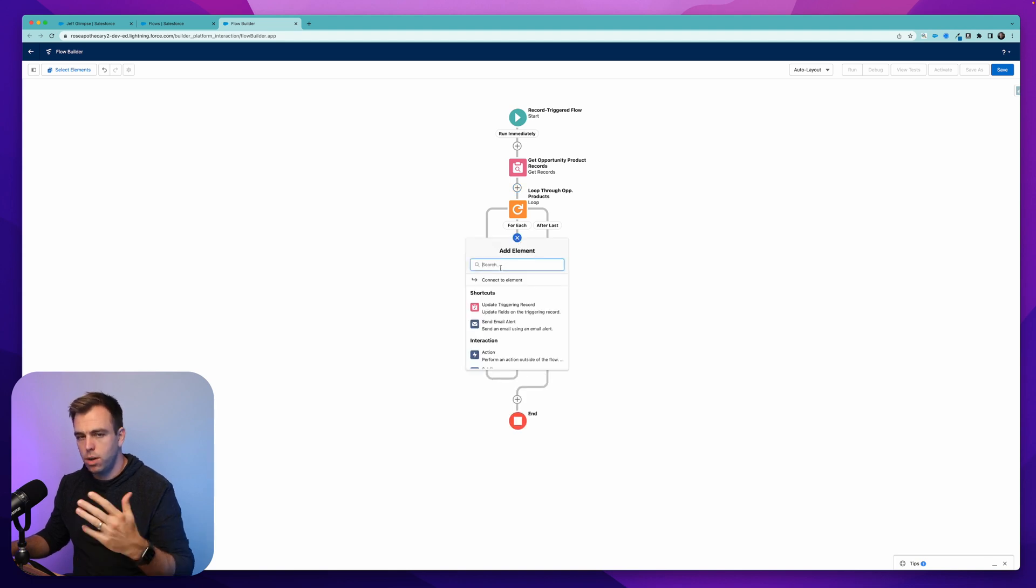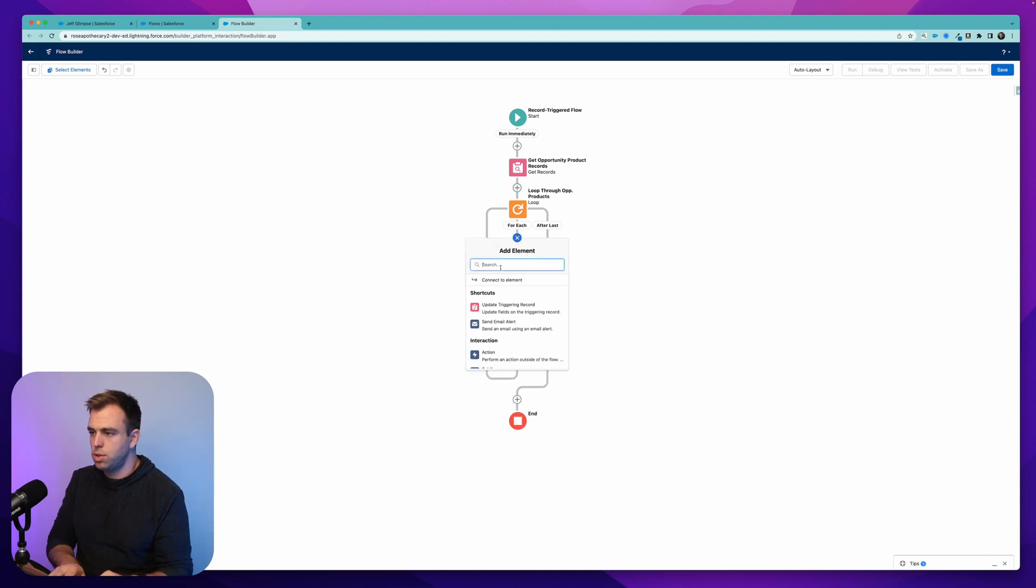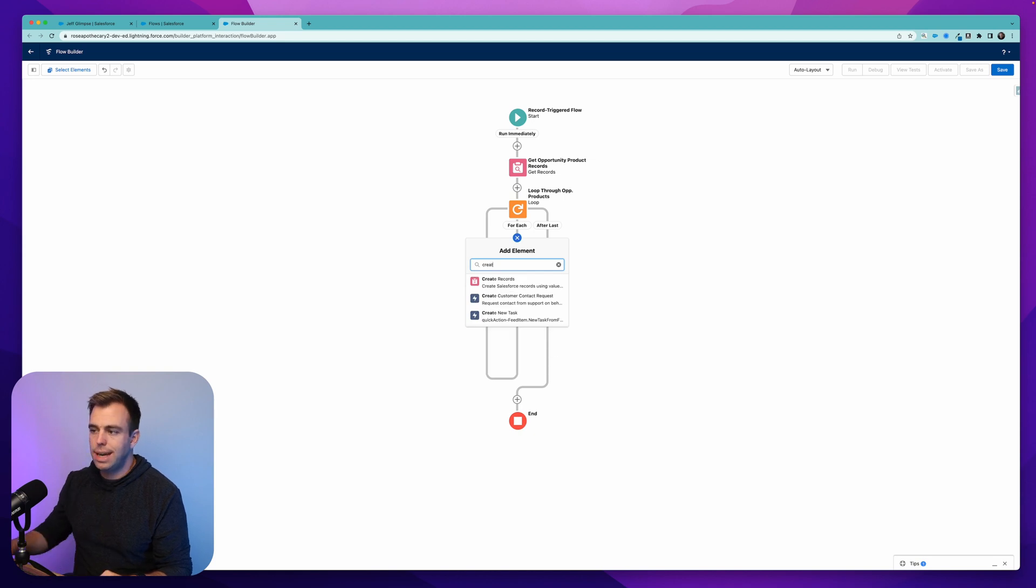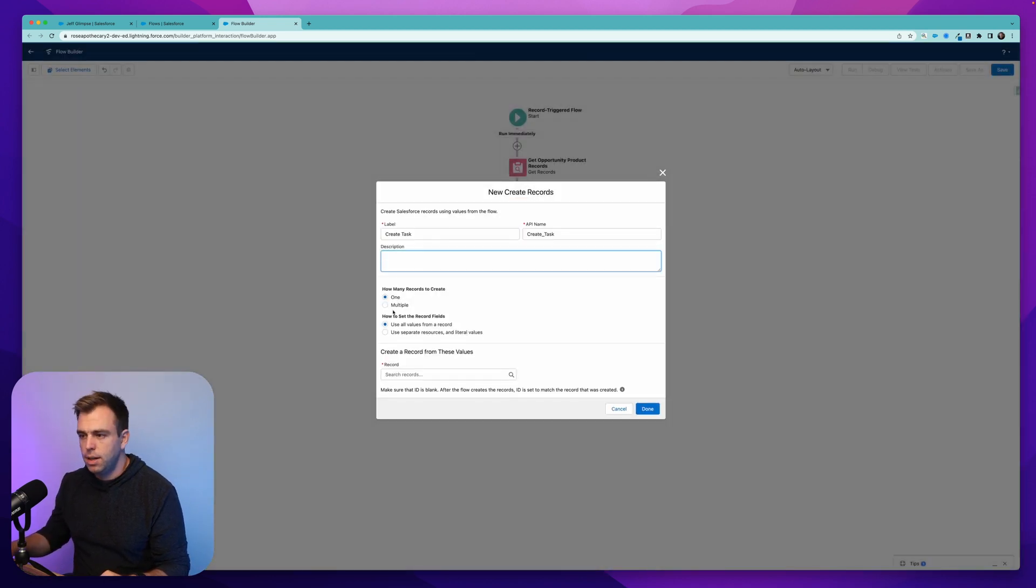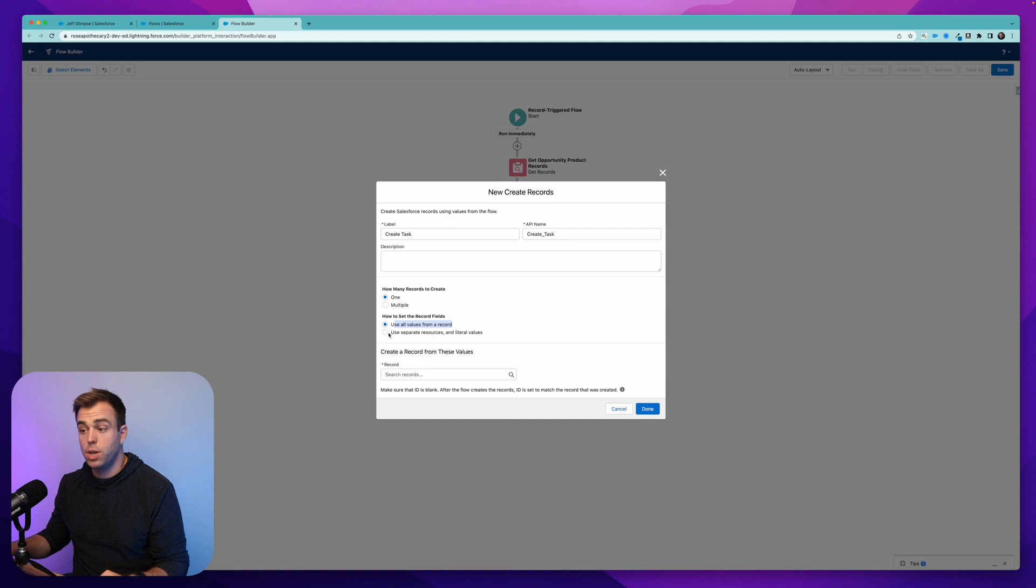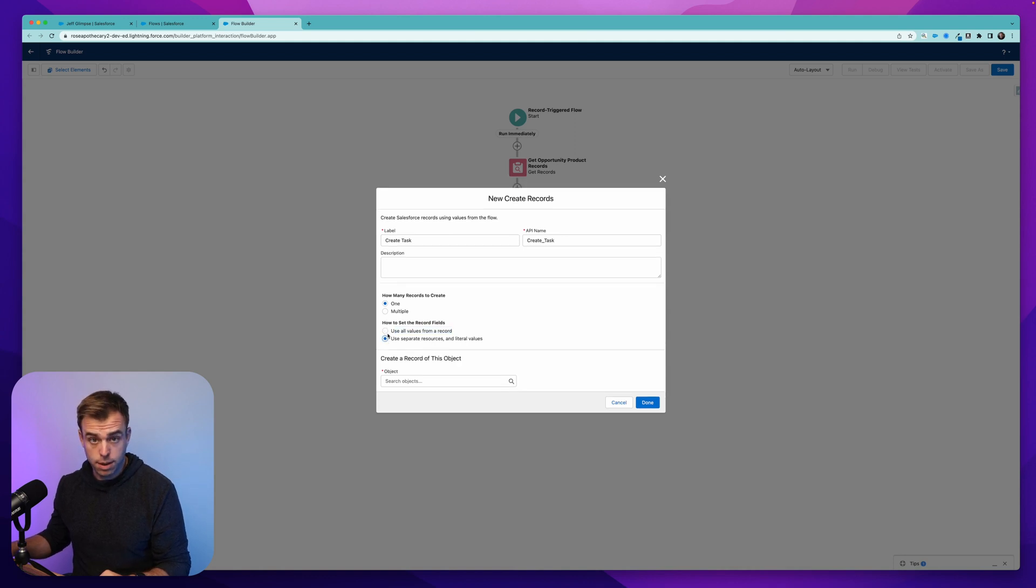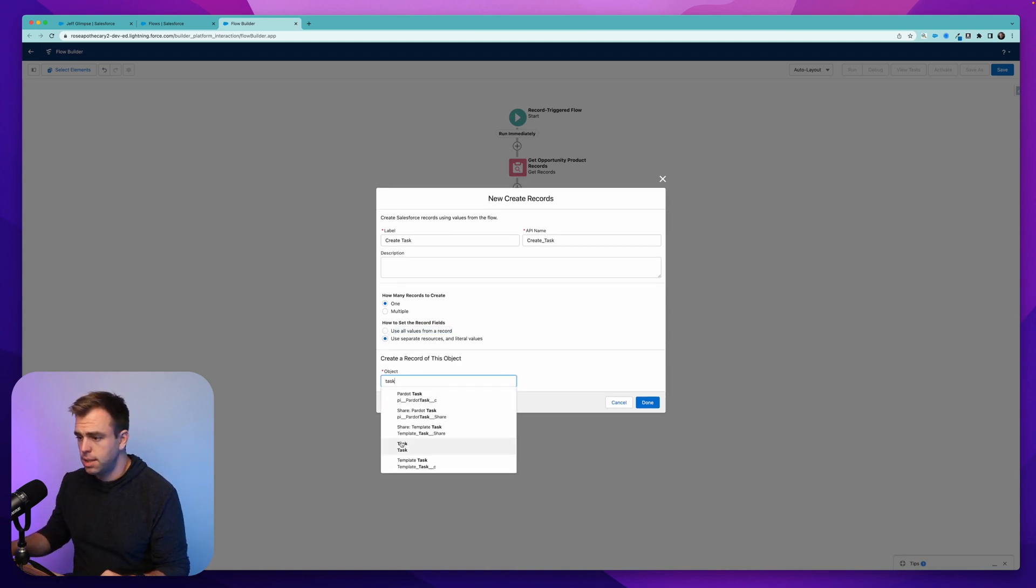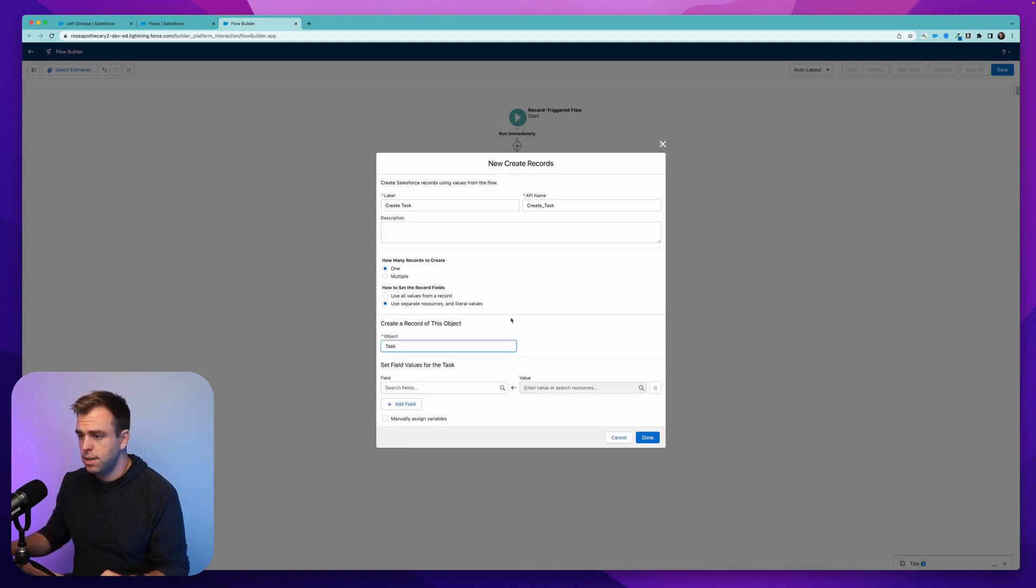And so what we could do, and now typically you don't want to do this, but let me just do this as a demonstration, is we could create a task here and we're just going to create one task and we're going to use separate resources and literal values for the object here. Let me select task.